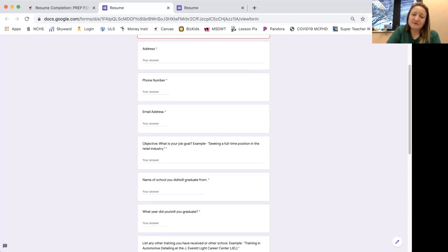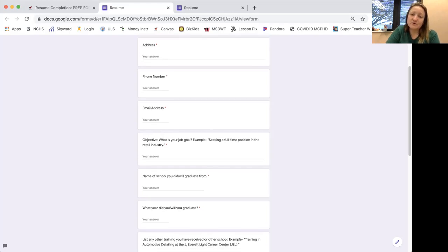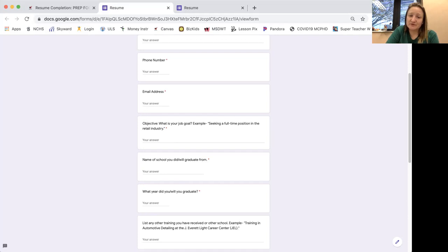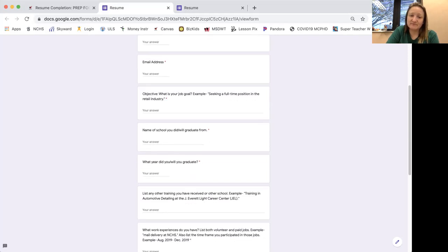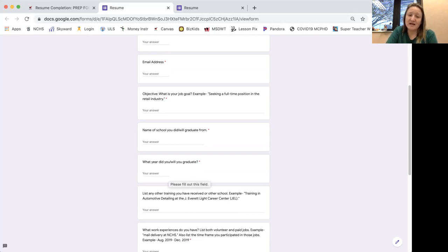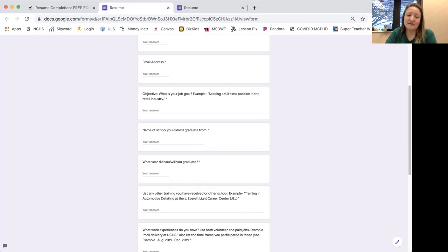Name of school you did or will graduate from. So North Central High School should be everything that everybody graduates from. What year did you graduate or will you graduate? So I know some of you have graduated, but maybe you haven't exited yet. So maybe put May. You're going to need the month too. So, but if you don't put that in there, that's fine. 2021.